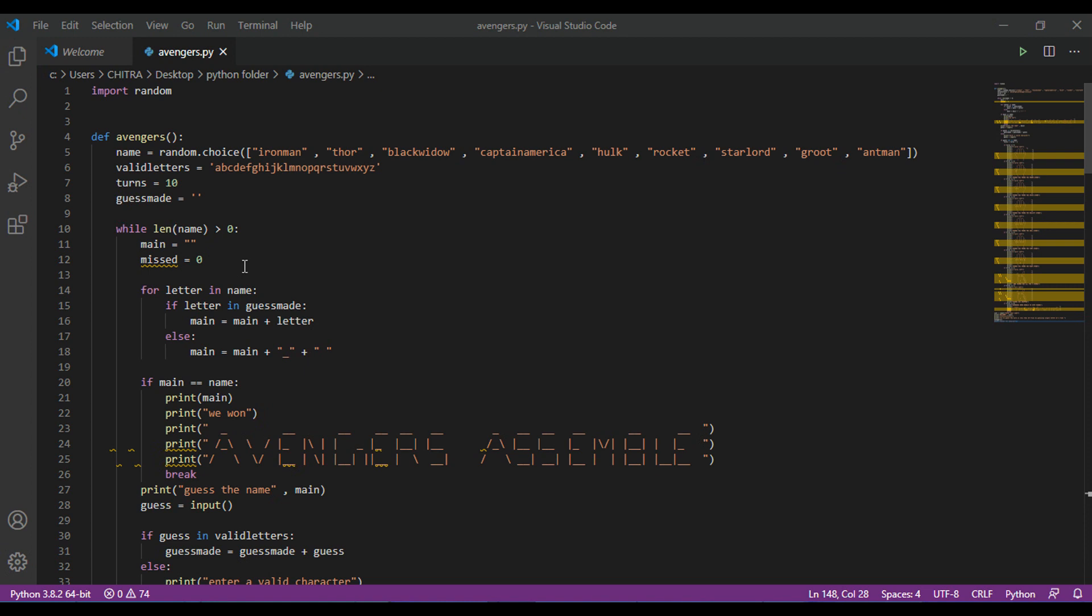Then a for loop will start for different letters in the name, and if that letter is same as the guess, then that letter will be added to the main and will be displayed at its position. And if that letter is not there in the name, then the dash will be displayed at that position.